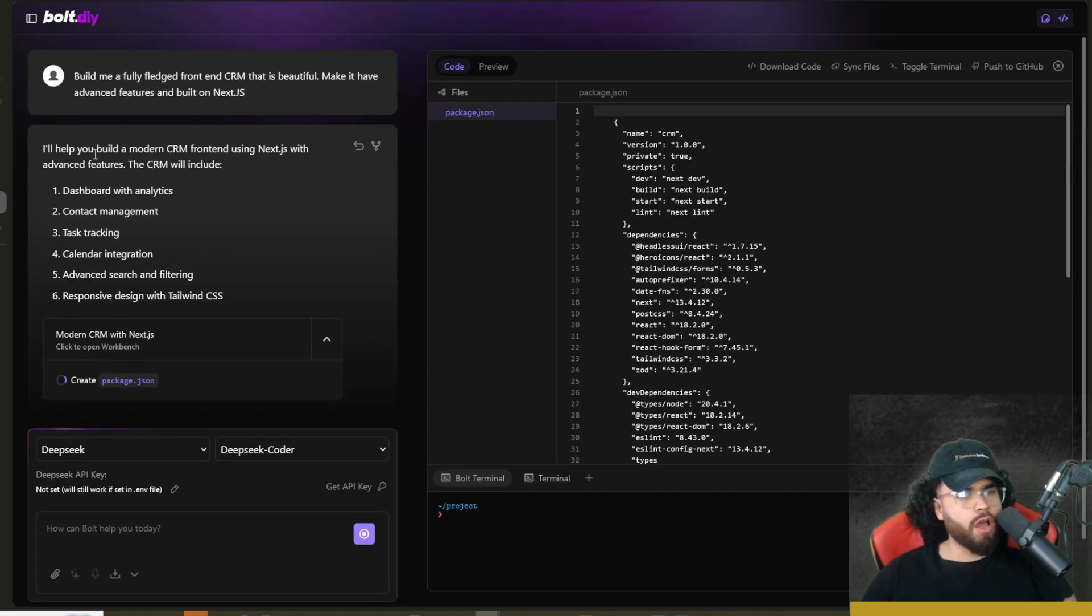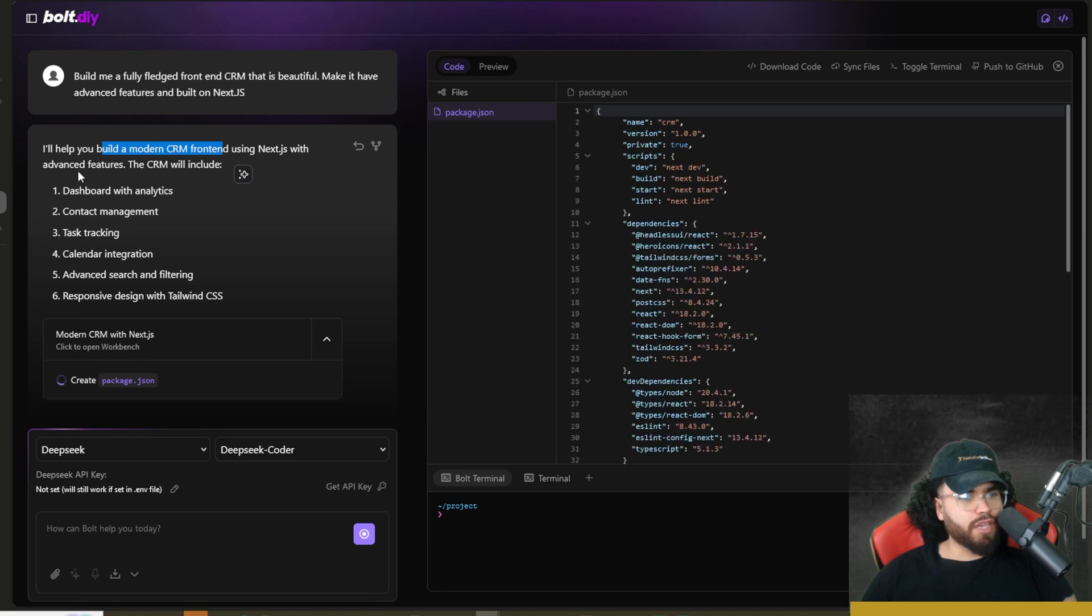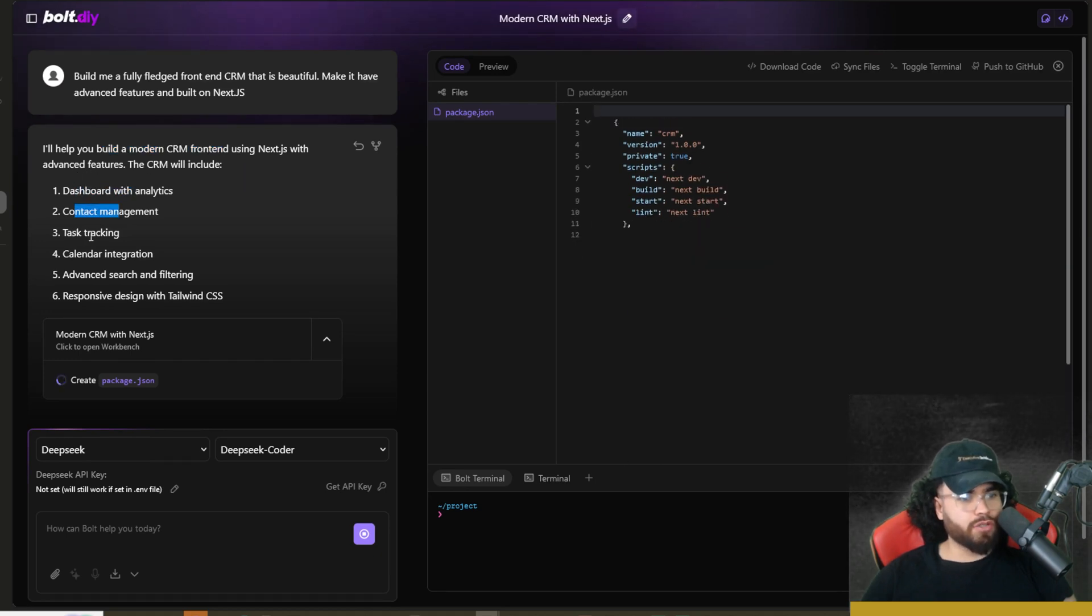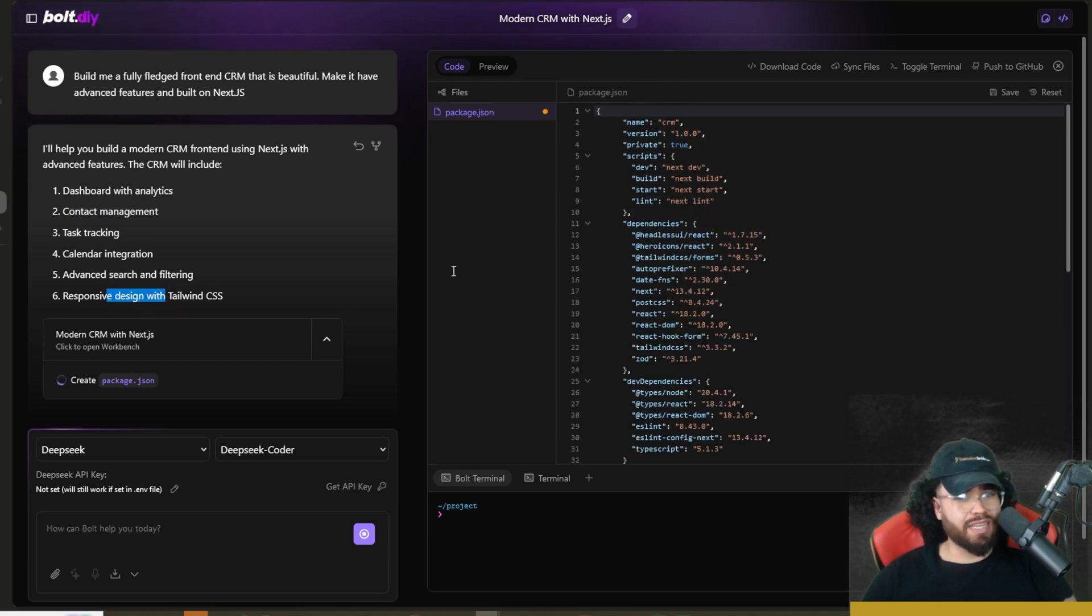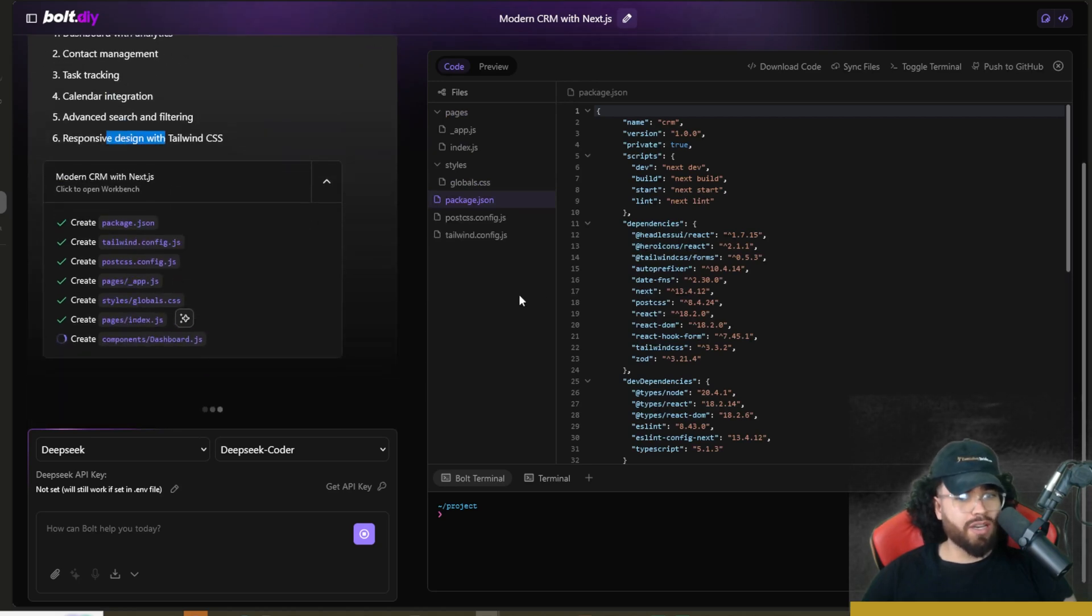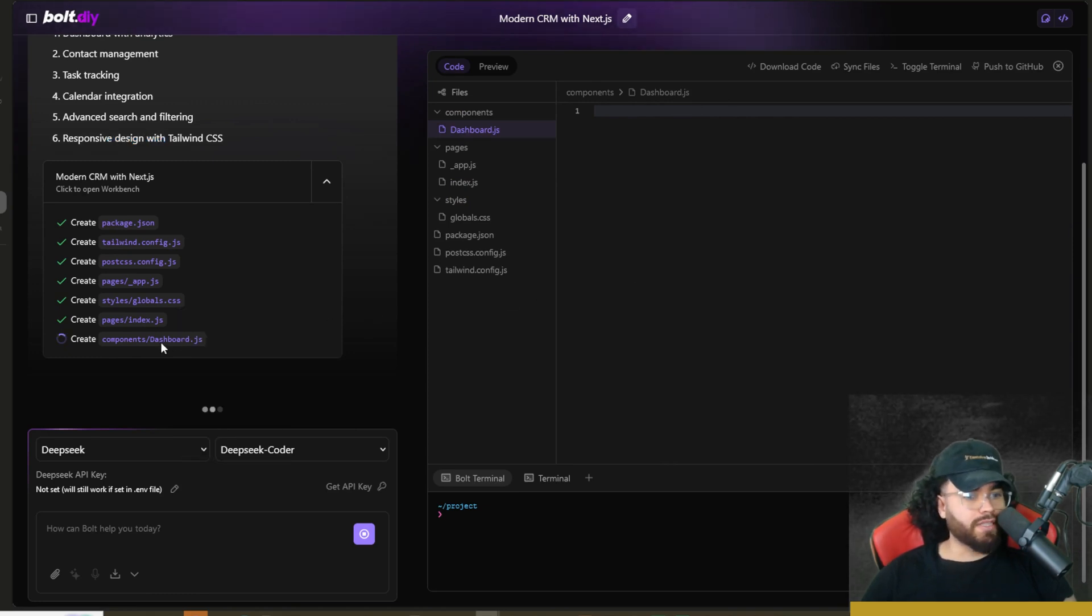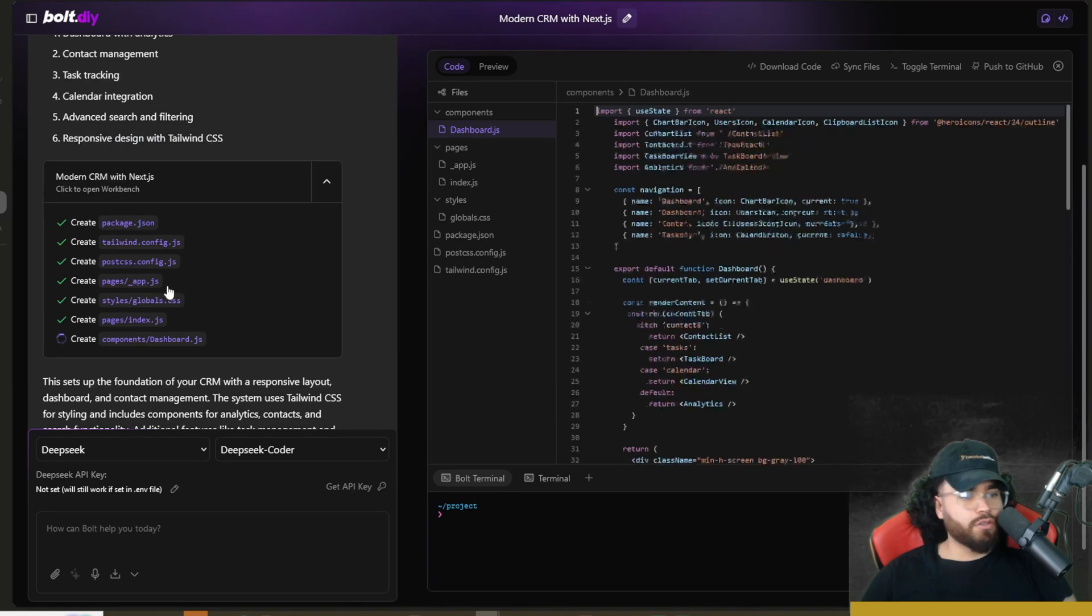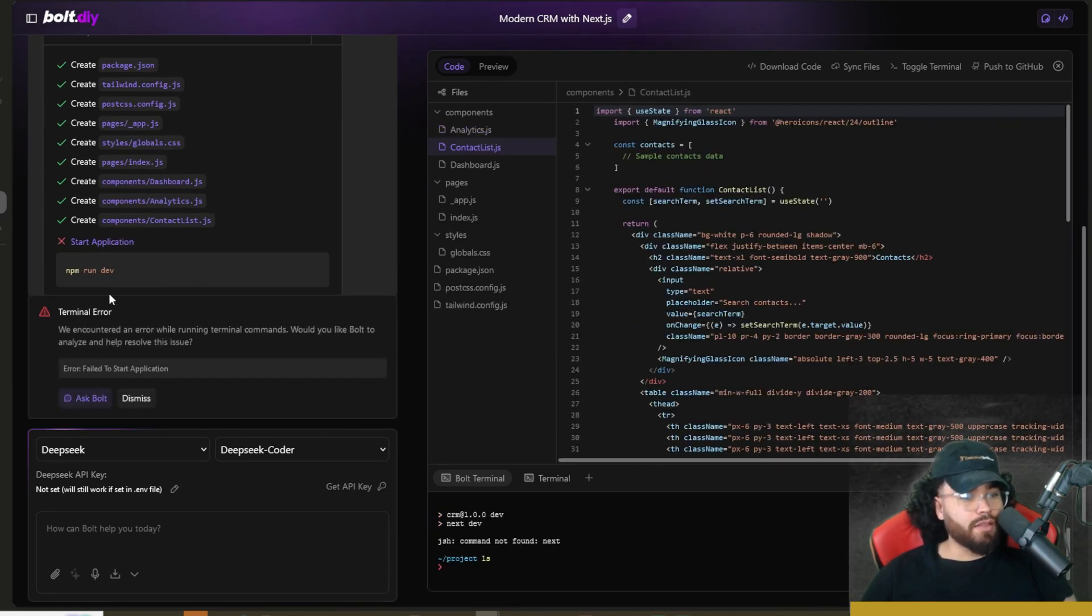All right. So we can see here, I'll help you build a modern CRM using Next.js with dashboard and analytics, content management, task tracking, calendar integration, advanced search and filtering, responsive design, and Tailwind CSS. As you can see, as I'm talking here, it's creating the package.json, Tailwind, and DeepSeek is lightning fast. As you can see, it's doing this very, very quickly, which is nice to see. We're creating the dashboard.js, the index.js. I probably should have specified, I usually like using TypeScript opposed to JS for my Next.js apps. But yeah, this is just fine for the video.